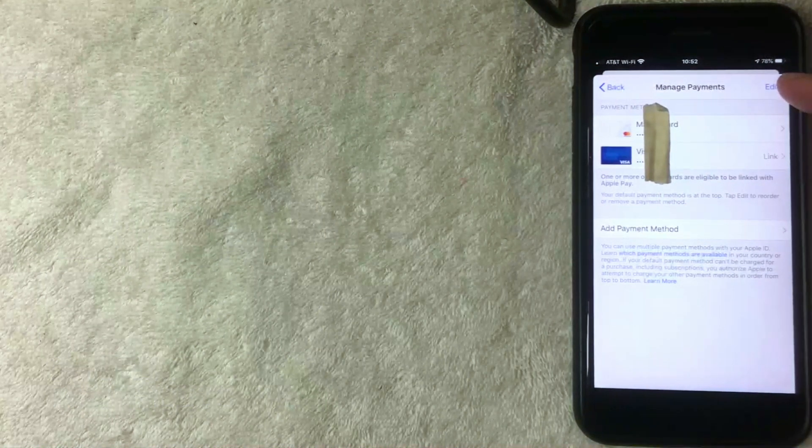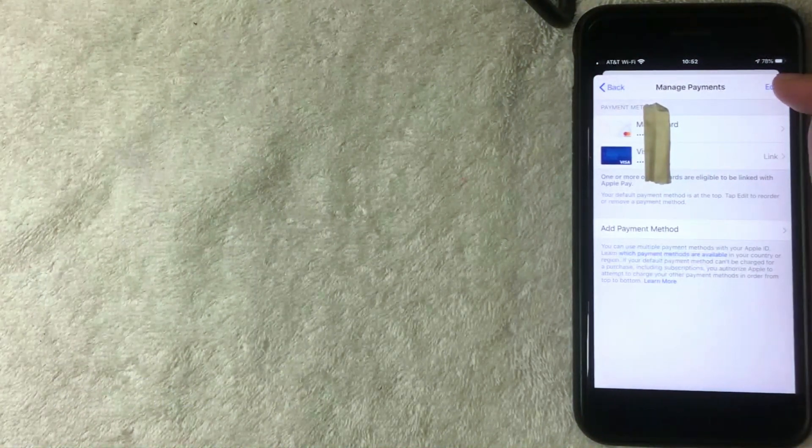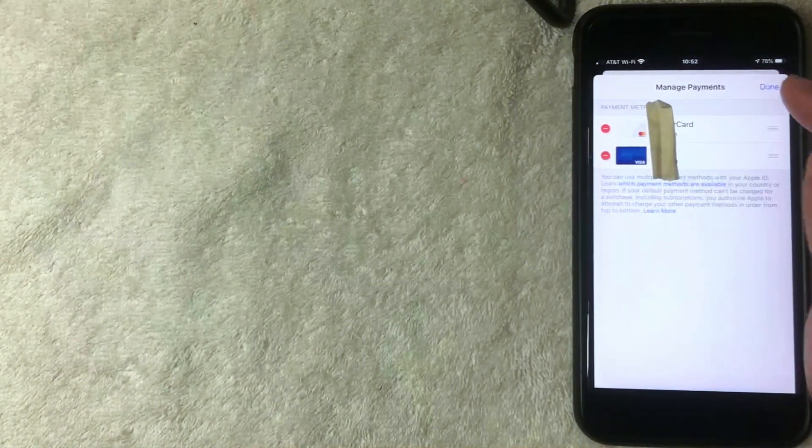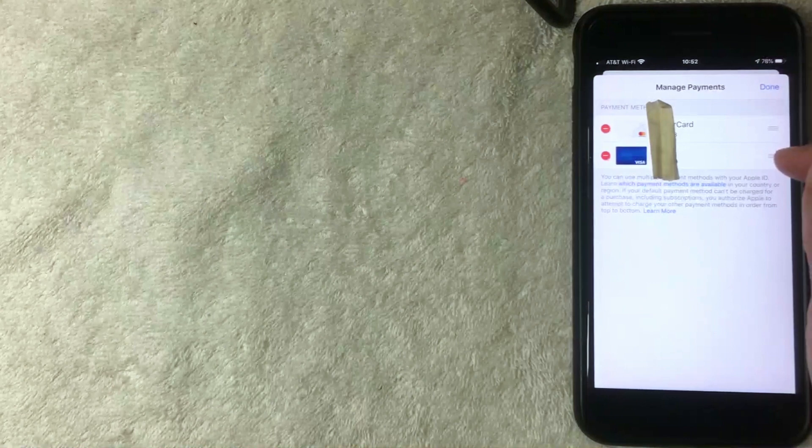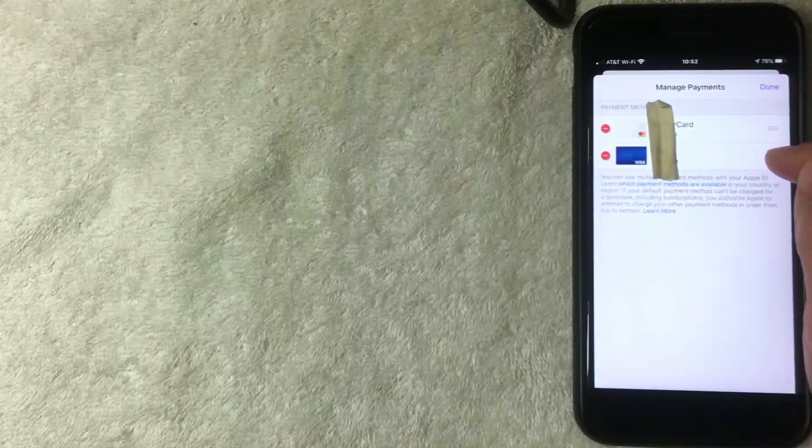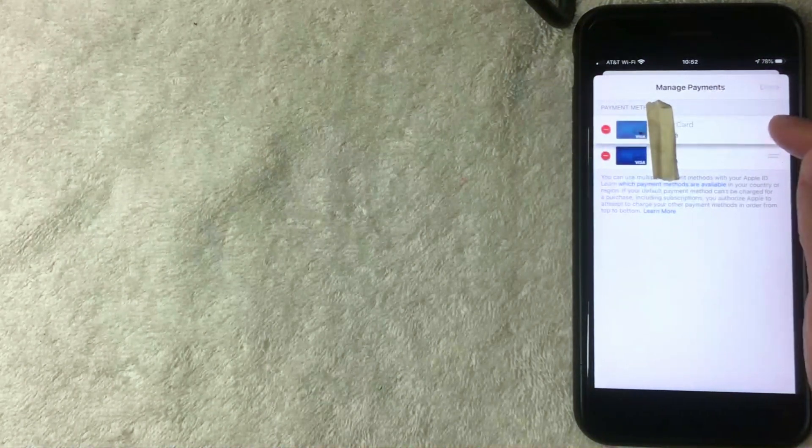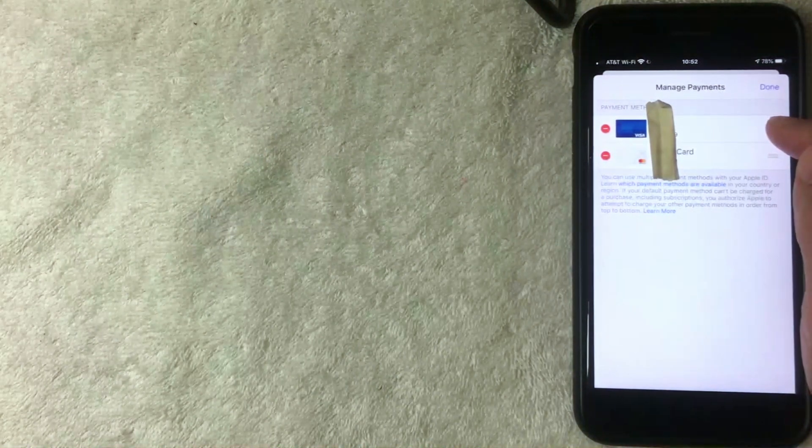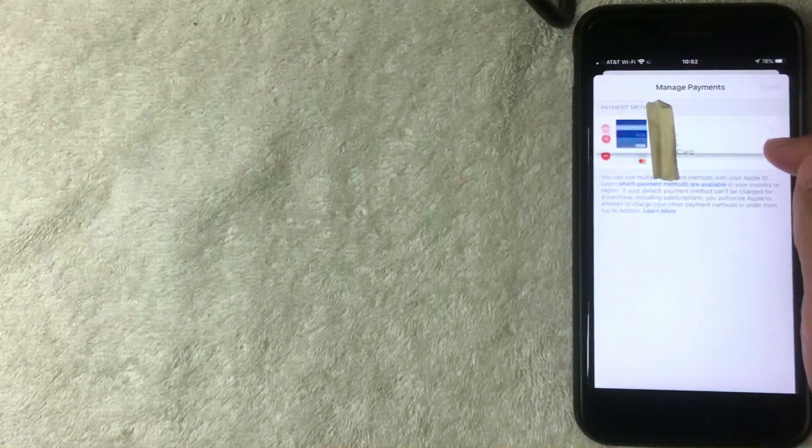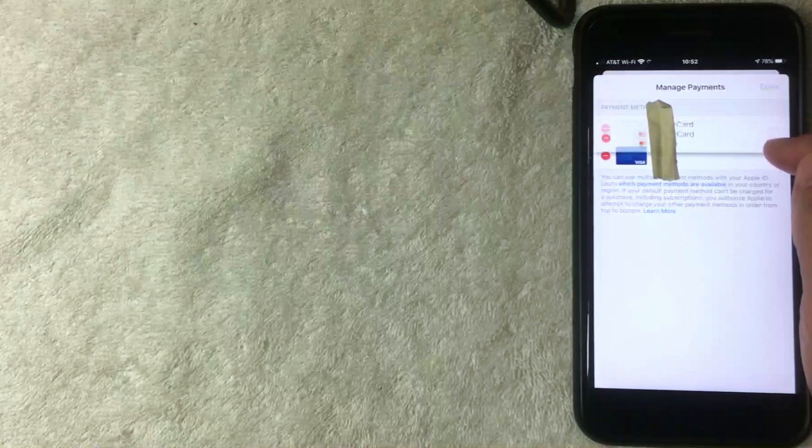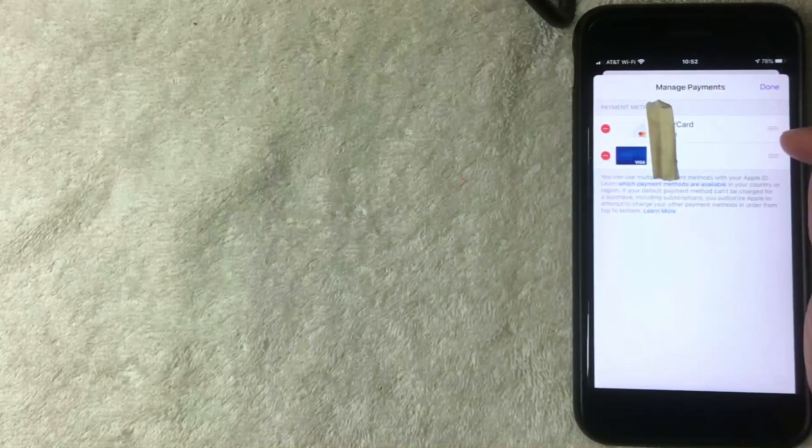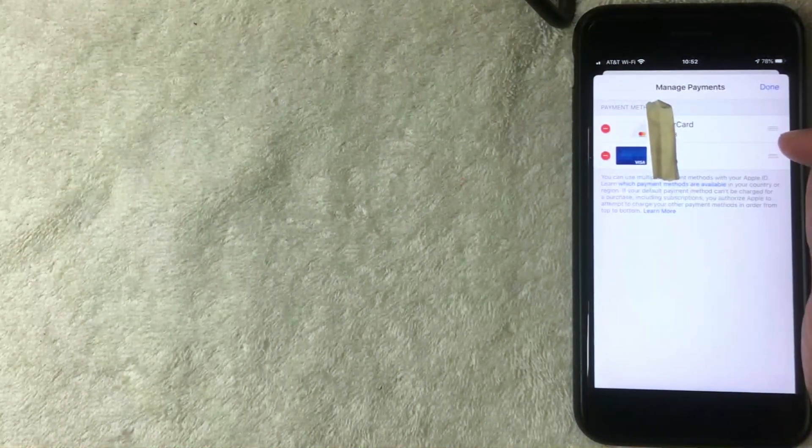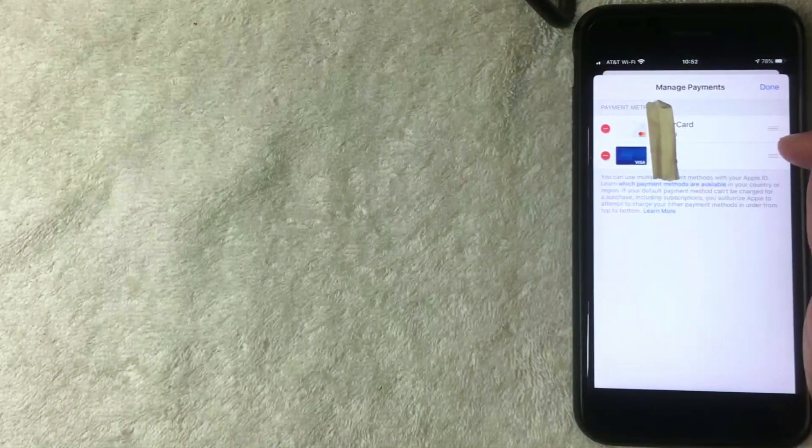Alright, so now once you click there you can switch the credit cards around. So you can switch the Visa up to the top or the MasterCard down, and you get to choose which one is going to be the primary credit card for your iTunes on your iPhone.